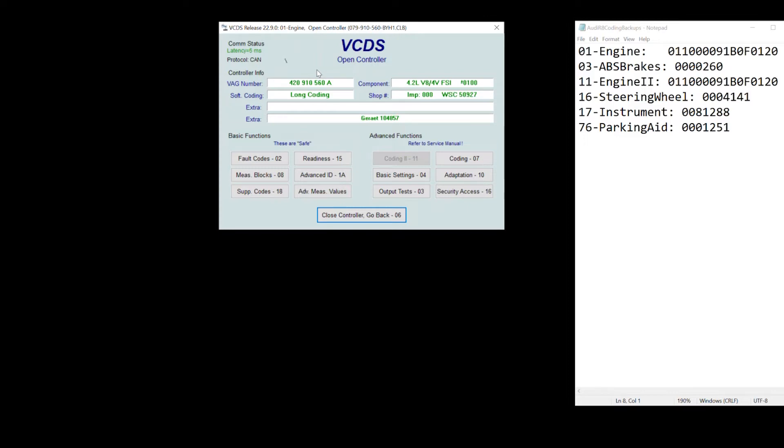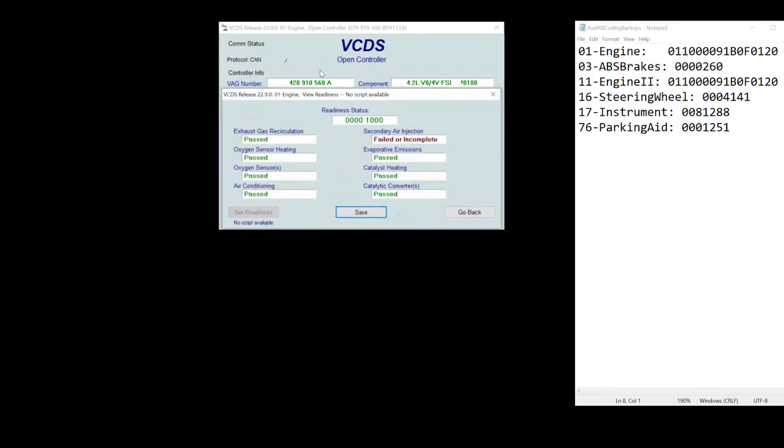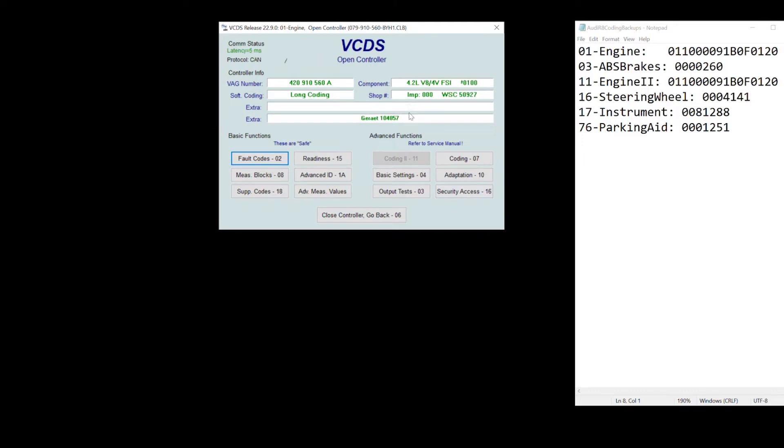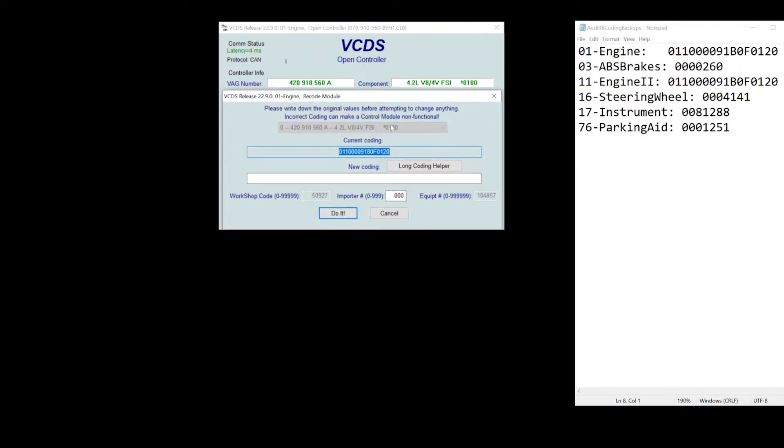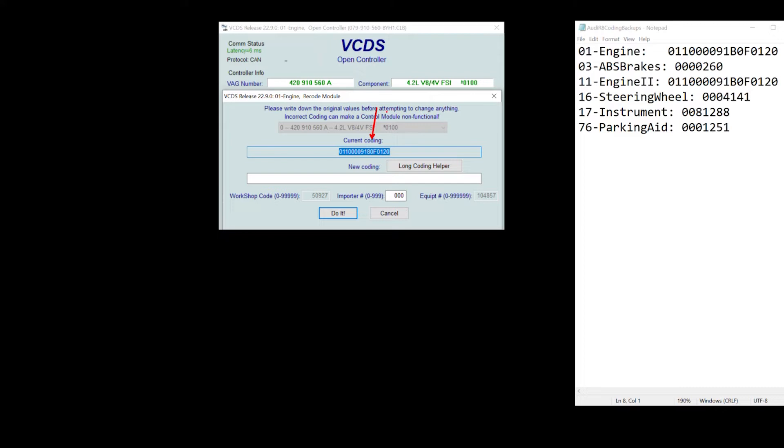One thing to note is what you really care about is coding. Coding here, coding number seven. We're going to click here and notice that there is a current coding here, and this is represented in hexadecimal digits. It's a series of numbers that's represented in hexadecimal format. If you're more curious about what hexadecimal format is, I've added a link so you can look up what hexadecimal format is.